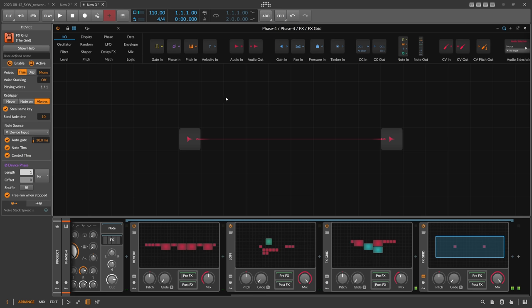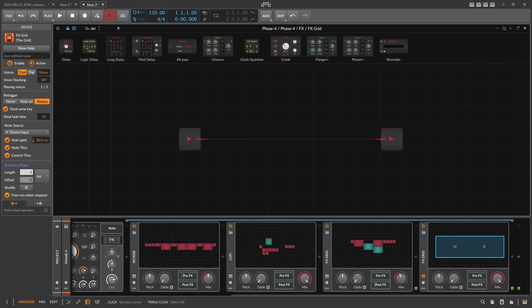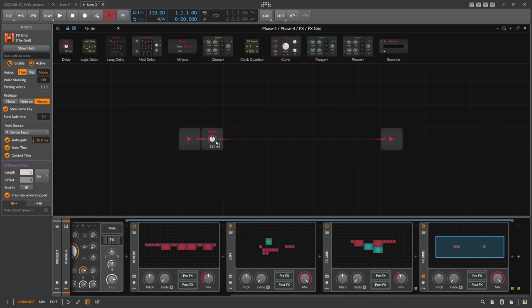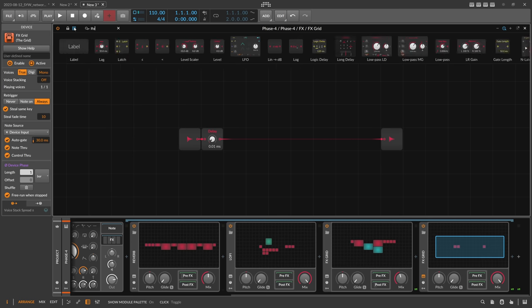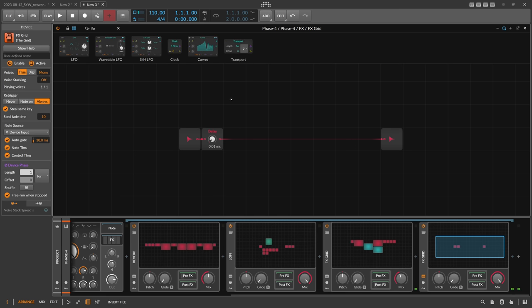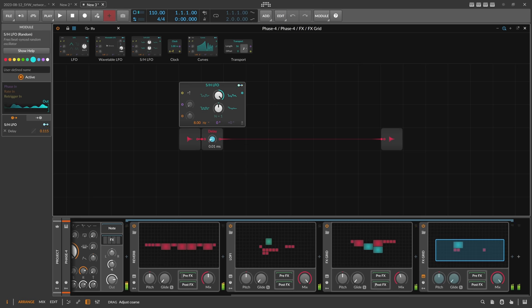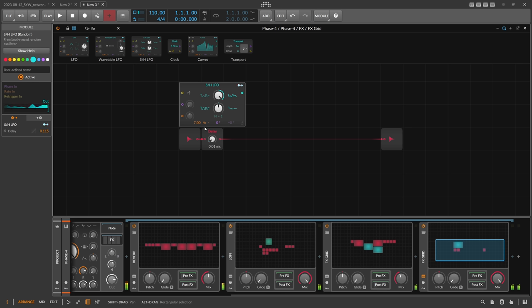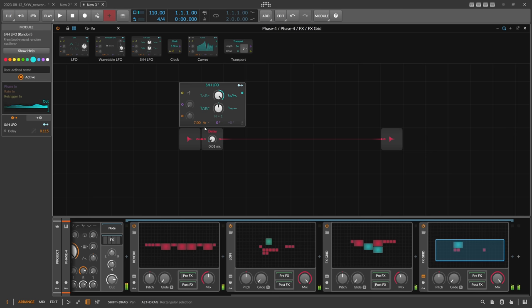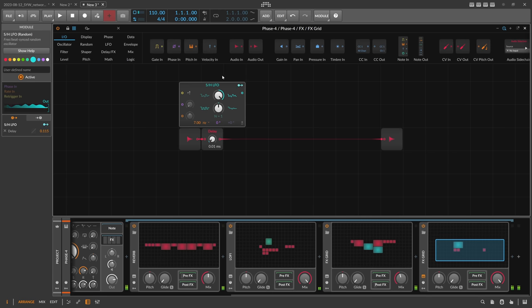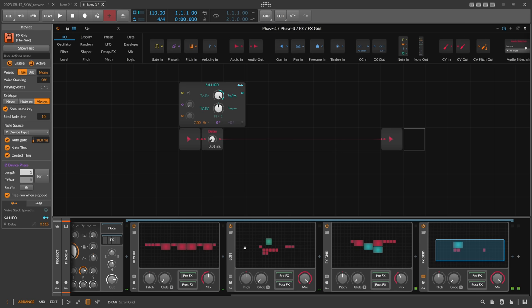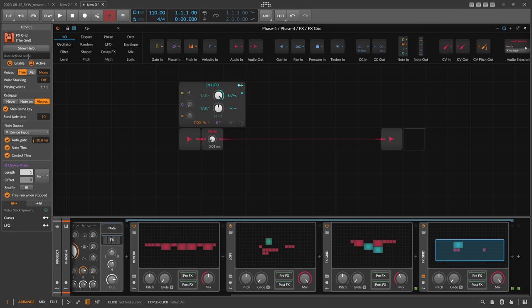We can create in that FX grid some kind of pitch wobble. I just use here delay and use an LFO, or maybe a random LFO. Disable this one, also the timing smoothing all the way up. This gives you this tape feel. This is very fun to play around with these kind of devices here. This is our slow-mo effect and this is here our pitch wobble.